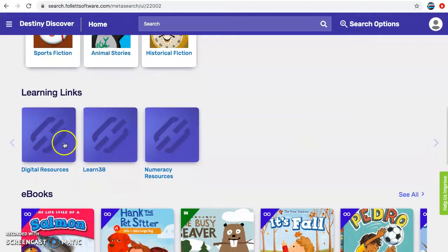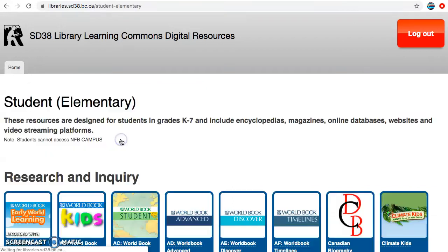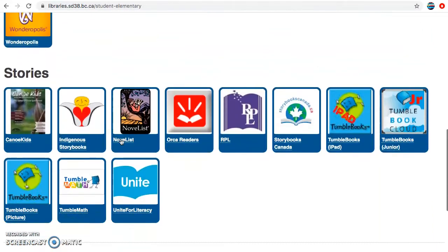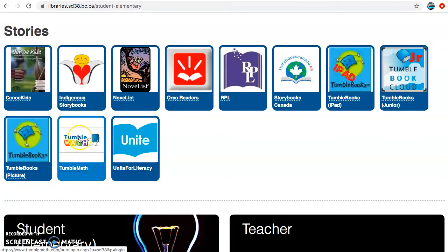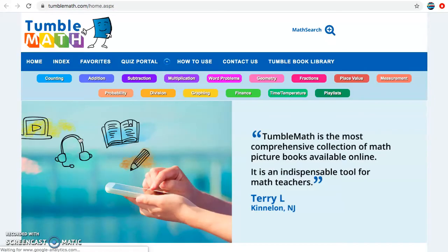Then you scroll down to learning links and choose digital resources. Choose student or teacher — most likely student — and then scroll down to stories. Under stories we now have access to TumbleMath, which is an awesome collection of math picture books and non-fiction books.